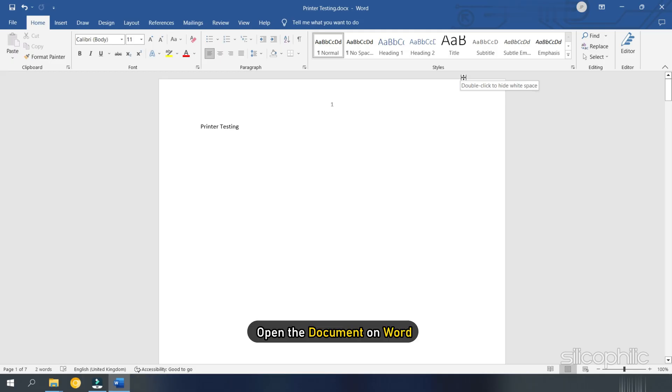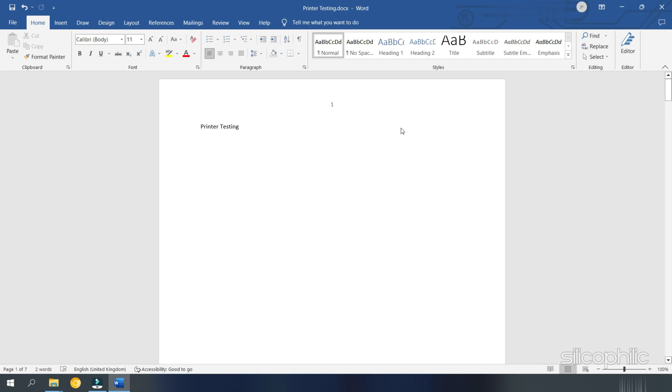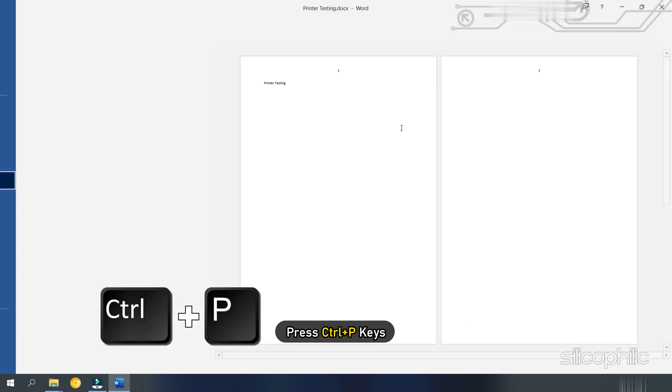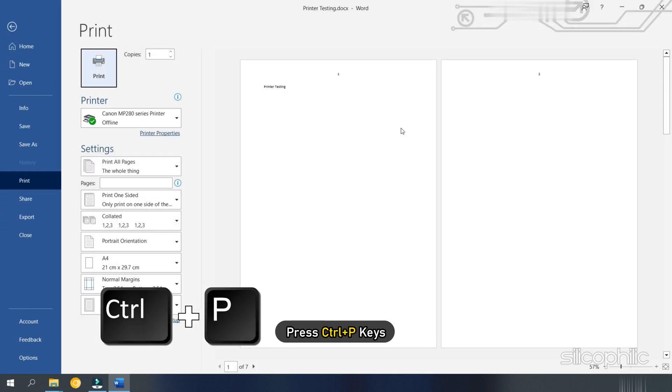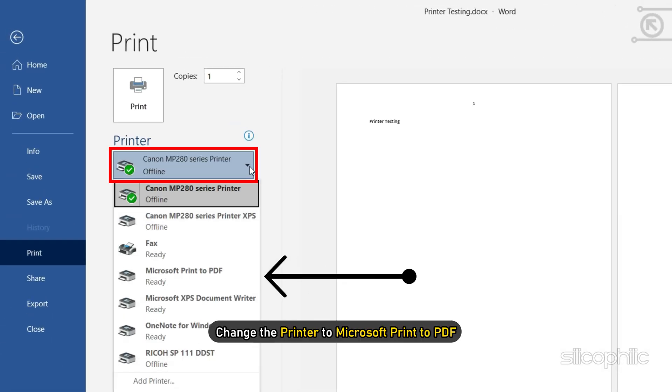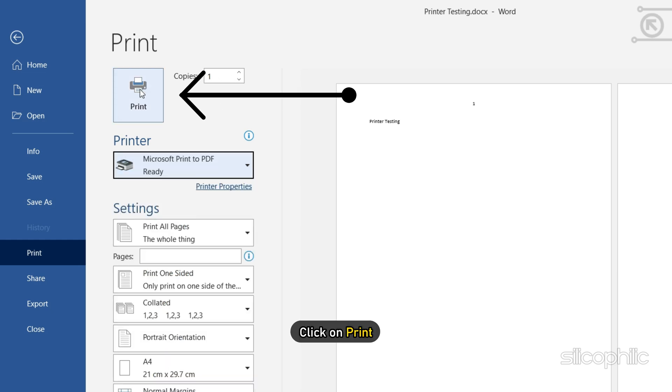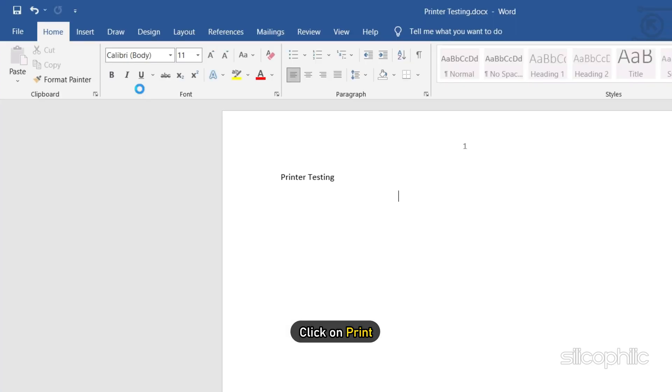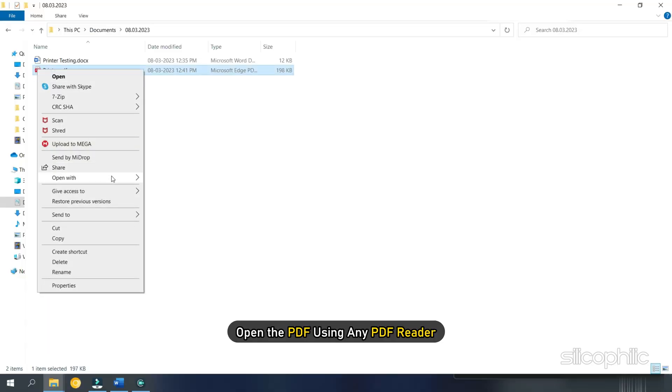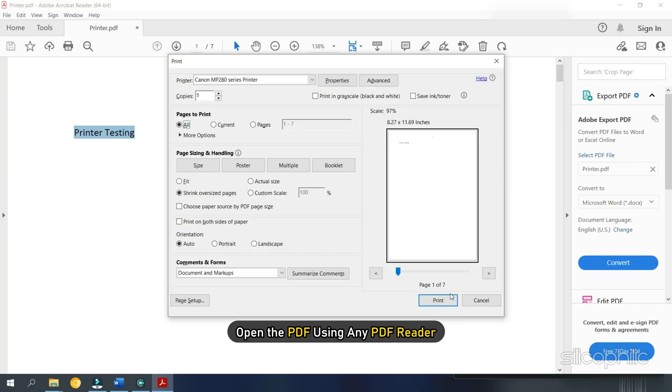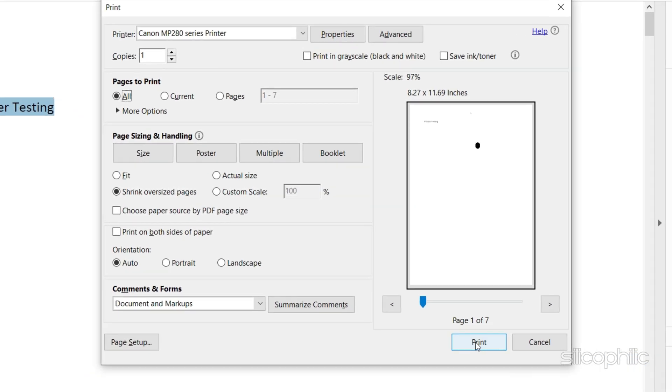Open the document on Word and press Ctrl plus P keys. Change the printer to Microsoft Print to PDF and click on Print. Now open the PDF using any PDF reader and print it.